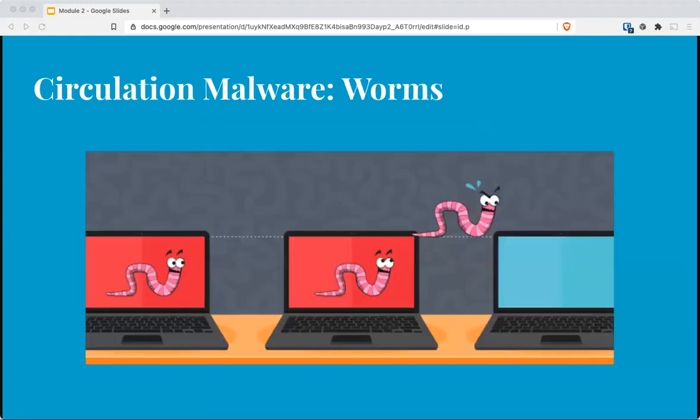The second subcategory of the circulation family are worms — malicious programs that use the network to replicate. They are designed to enter a computer through the network and take advantage of a vulnerability in an application or operating system. When one device is exploited, it searches for another with the same vulnerability. They can also leave a payload to cause harm, delete files, or allow the victim to be controlled remotely by an attacker.